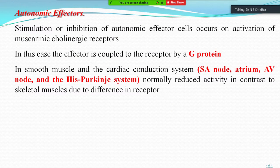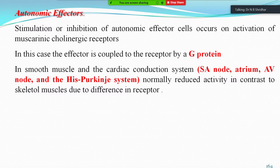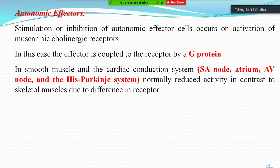The autonomic effects of cholinergic stimulation — whether stimulation or inhibition of autonomic fibers — occur on activation of muscarinic cholinergic receptors. The effector is coupled to receptors by G proteins, which are classified into many categories. In smooth muscle and cardiac conduction — specifically the sinoatrial node, atrium, AV node, and His-Purkinje system — conduction is normally reduced, in contrast to skeletal muscles, due to differences in receptor type.